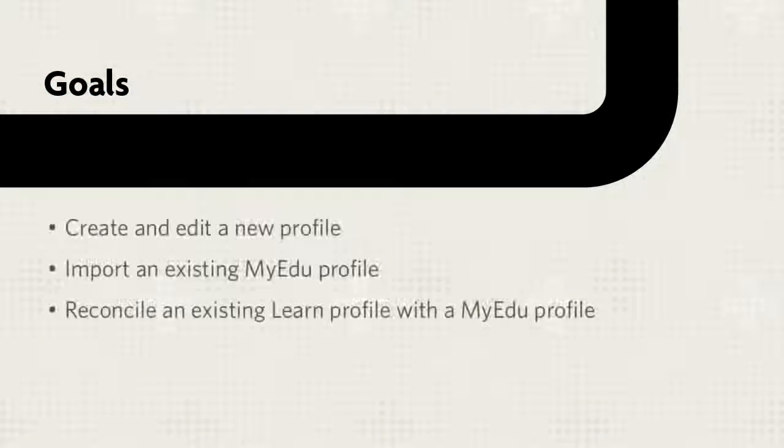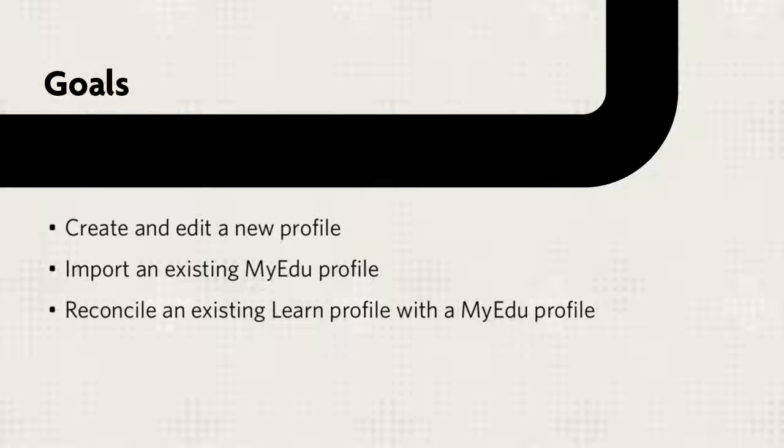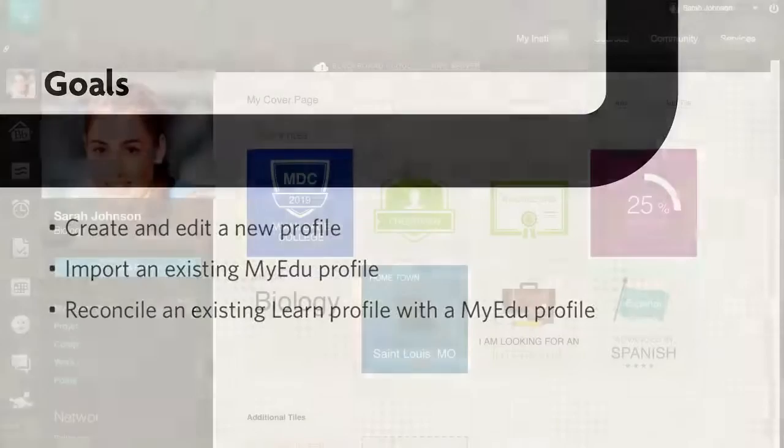This tutorial will show you how to create and edit a new profile, import an existing MyEDU profile, and reconcile an existing Blackboard Learn profile with a MyEDU profile.